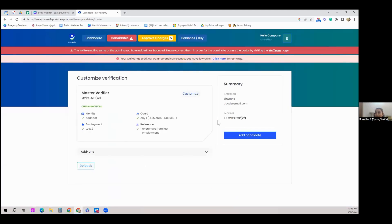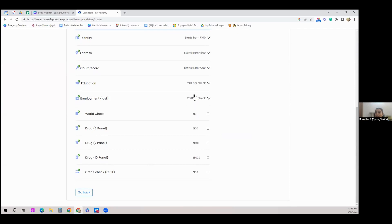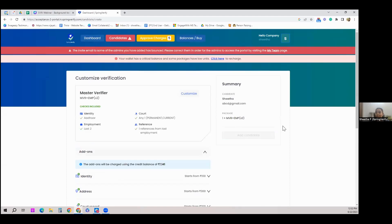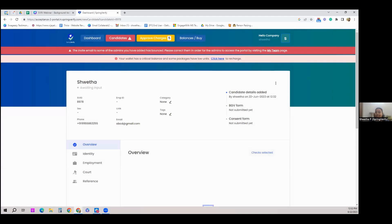A summary of selected checks and the candidate is shown. You can still add further checks such as a court record check, education check, or drug test before clicking 'Add Candidate.' After that, a link is sent to the candidate to upload their details and ID documents. Your role ends there — it is a three-step process: add candidate, select package and checks, then leave the rest to the candidate and Spring Verify.